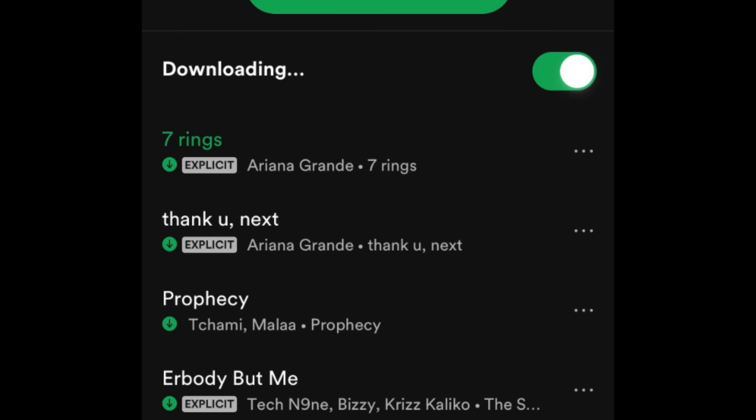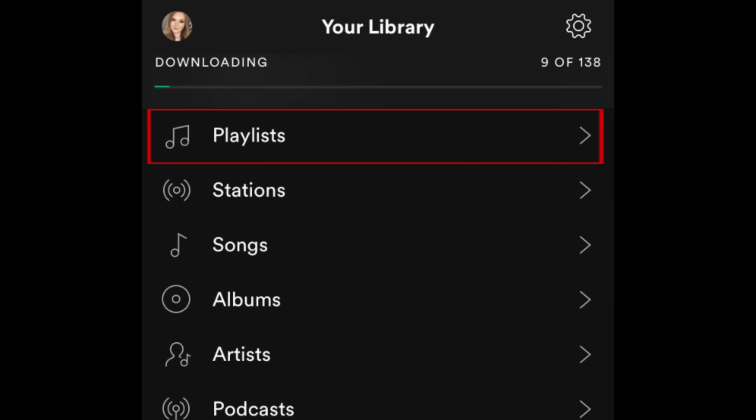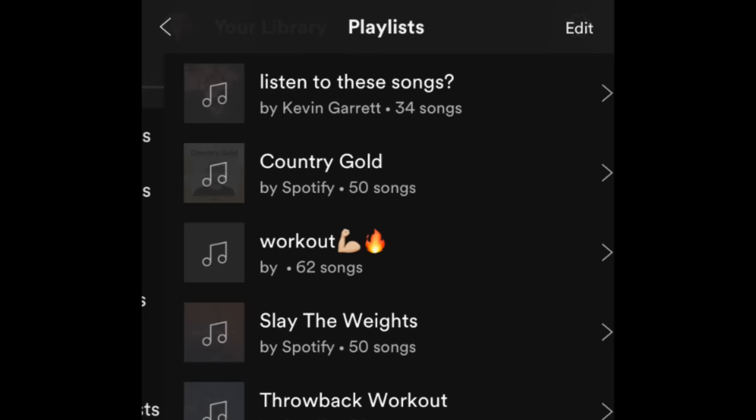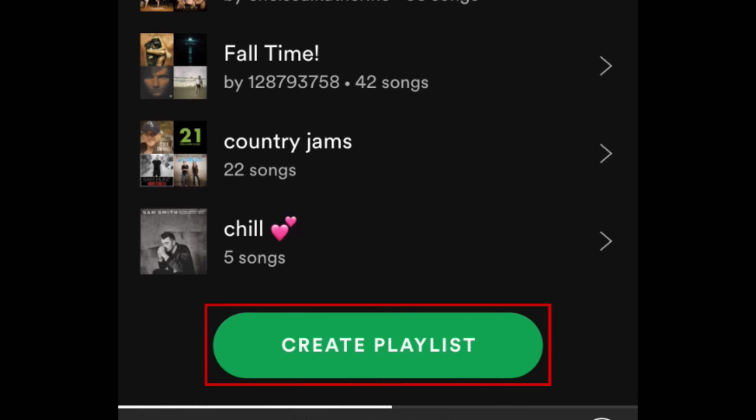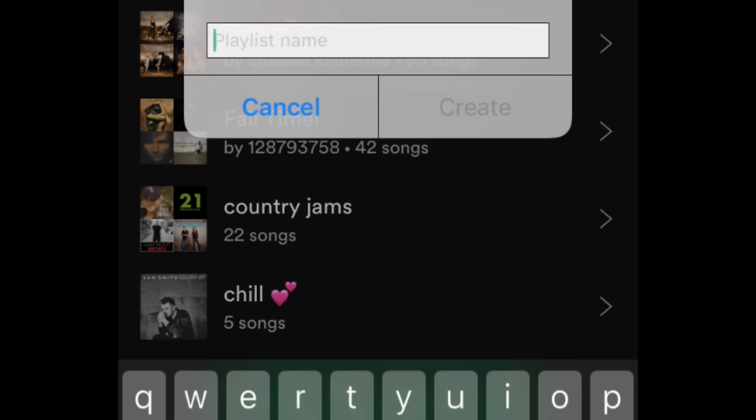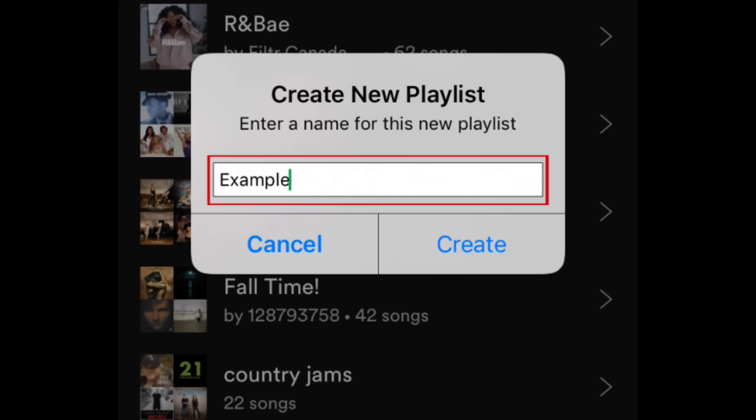To make your own playlist, tap Playlists. Scroll to the bottom, then tap Create Playlist. Enter a name for your playlist, then tap Create.